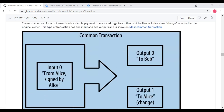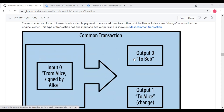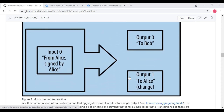Transactions move value from transaction inputs to transaction outputs. An input is a reference to a previous transaction's output showing where the value is coming from. A transaction usually includes an output directed to a new owner's Bitcoin address and a change output back to the original owner. Outputs from one transaction can be used as inputs in a new transaction, creating a chain of ownership. The most common form of transaction is a simple payment from one address to another, with one input and two outputs — one to the merchant and one change address back to the sender.